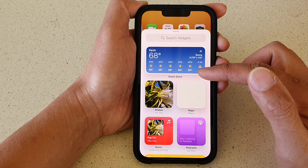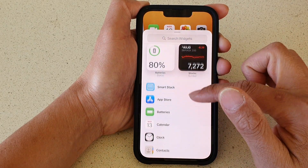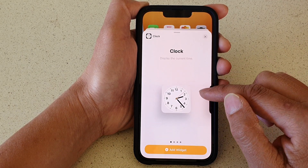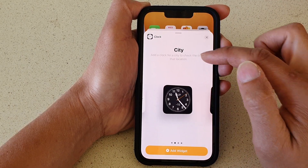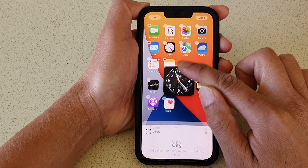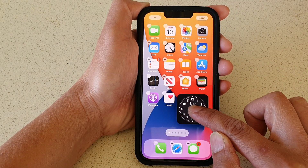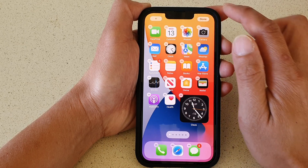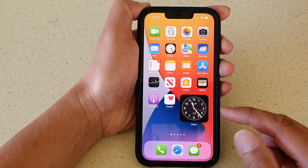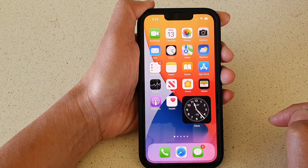On the next screen, go down and tap on clock. In here, swipe across where it says city, then drag the clock widget onto the home screen and let go, then tap on done. And that's it — we have added the clock widget to your home screen.